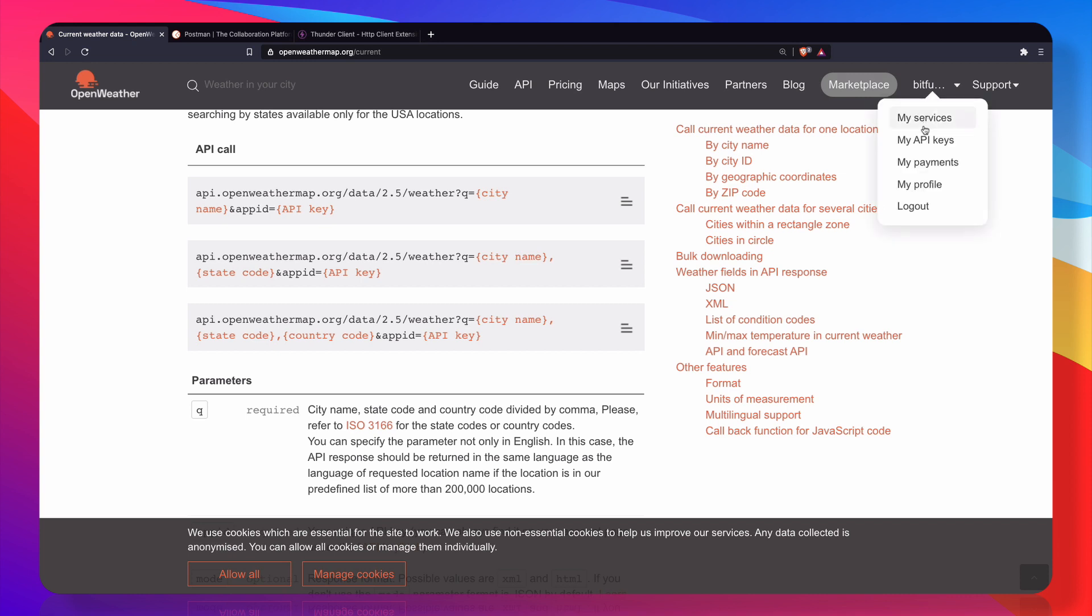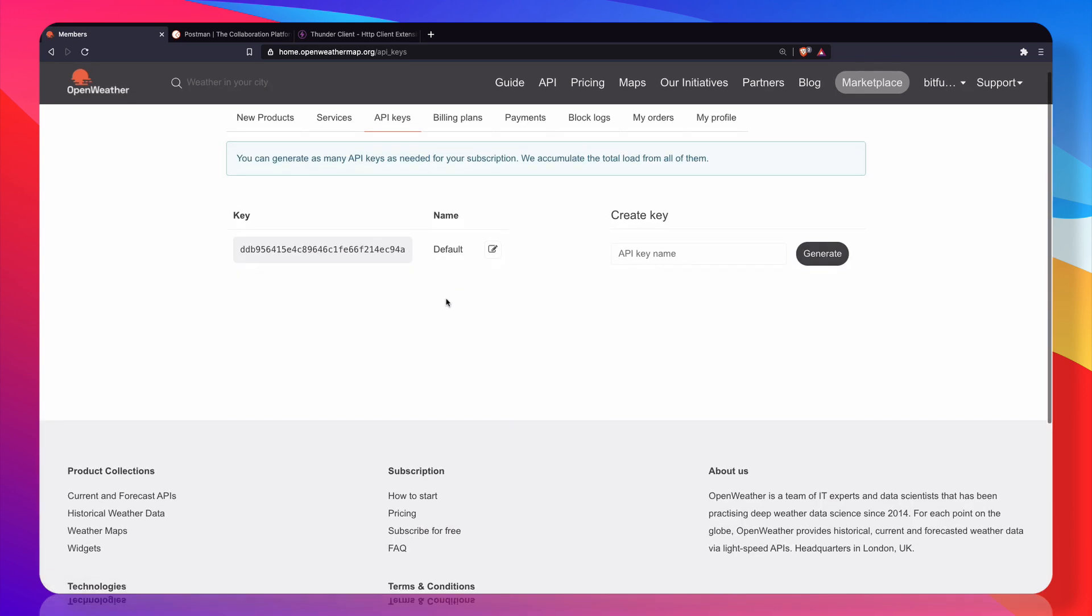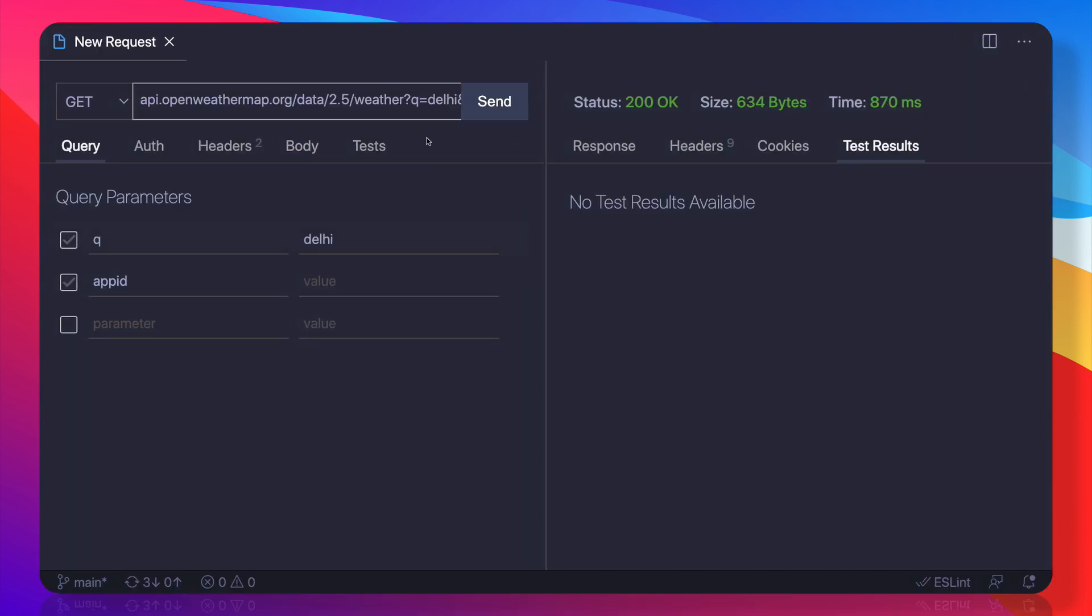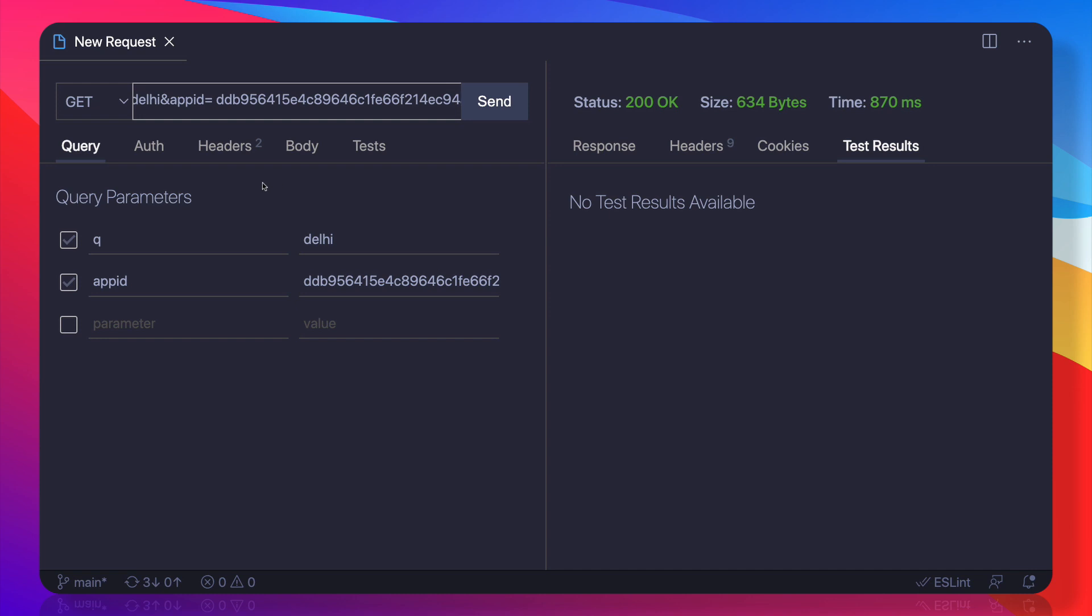It needs the API key also. So let's go on the OpenWeather API and here click on your account, API keys, and here is the one. Don't try to use this because I'm going to delete this after this tutorial. Now let's go and here paste it. You can see whatever we are giving as a parameter, they are defining here.